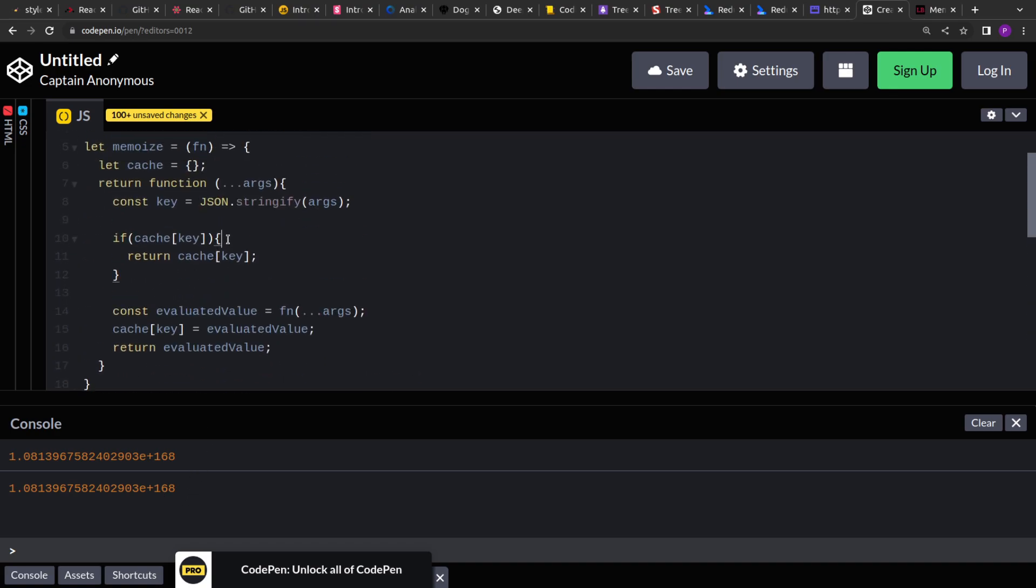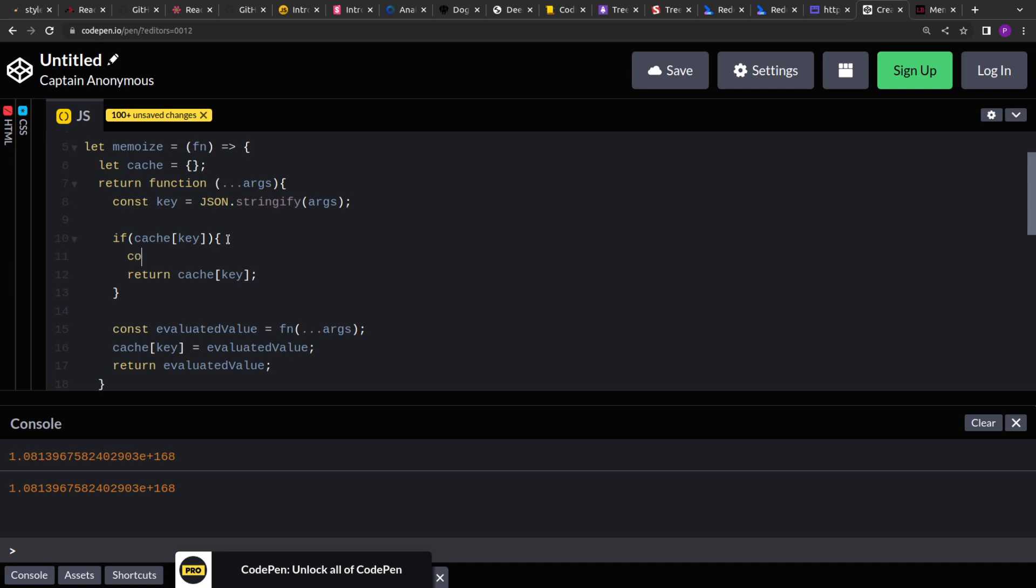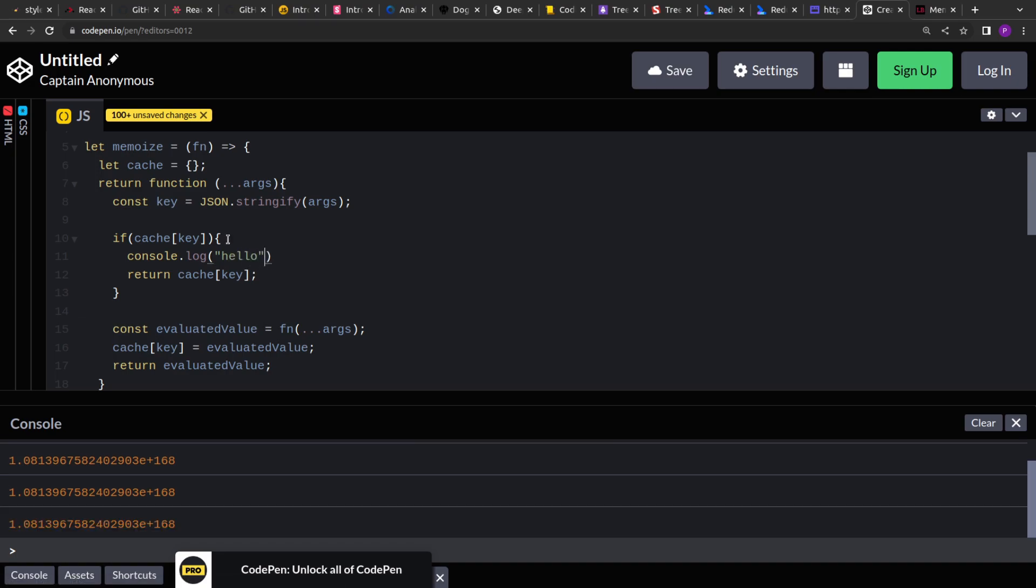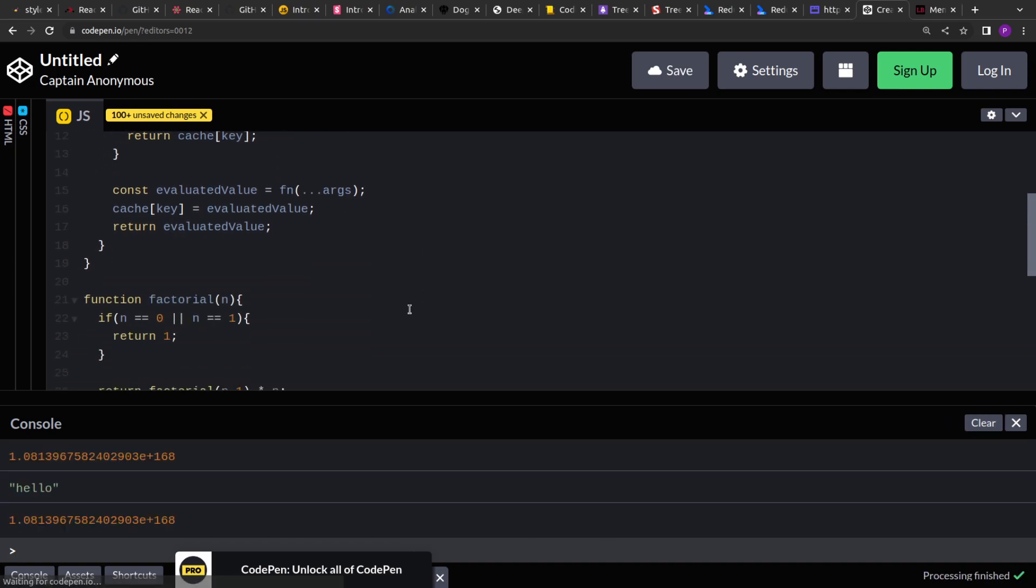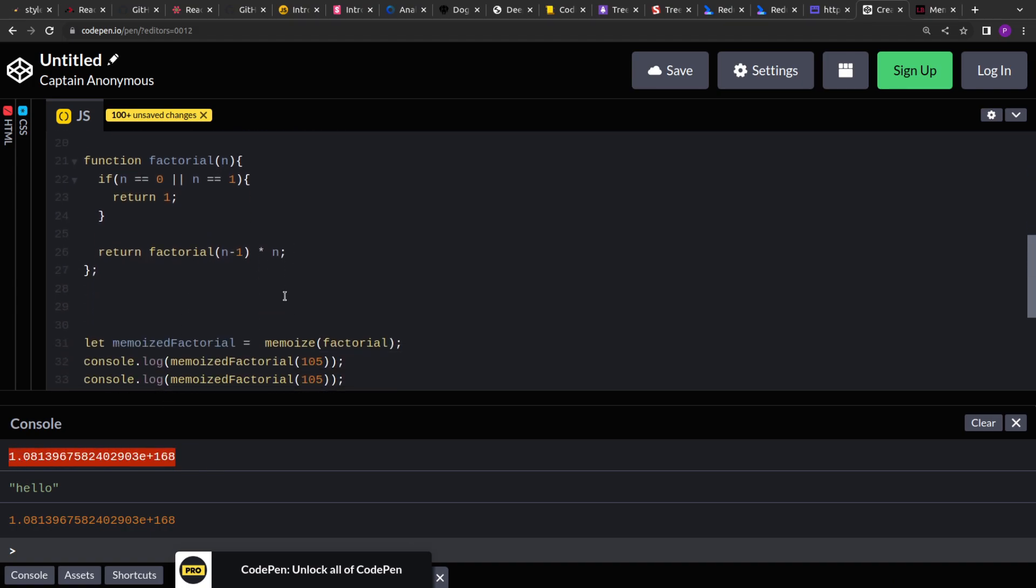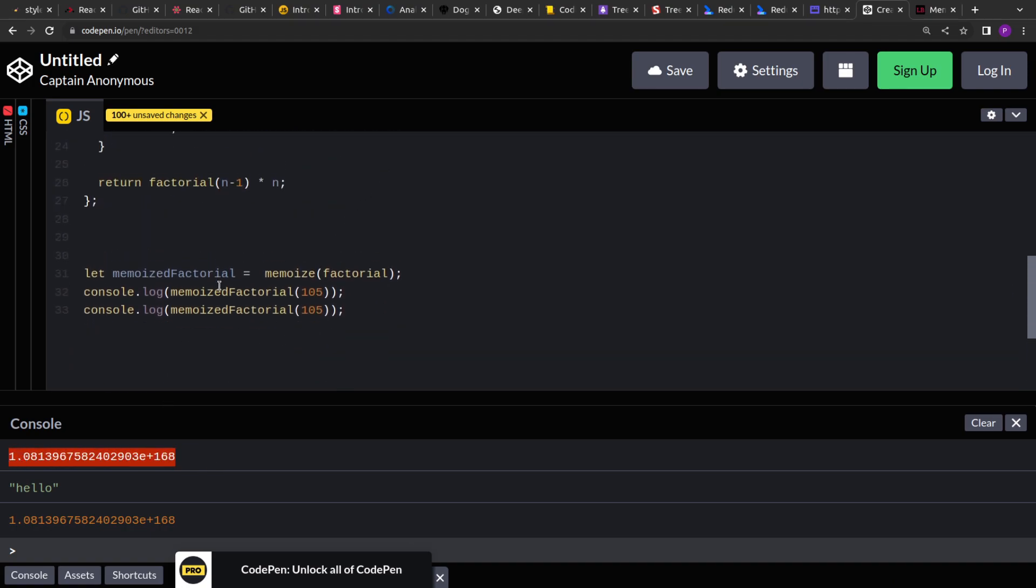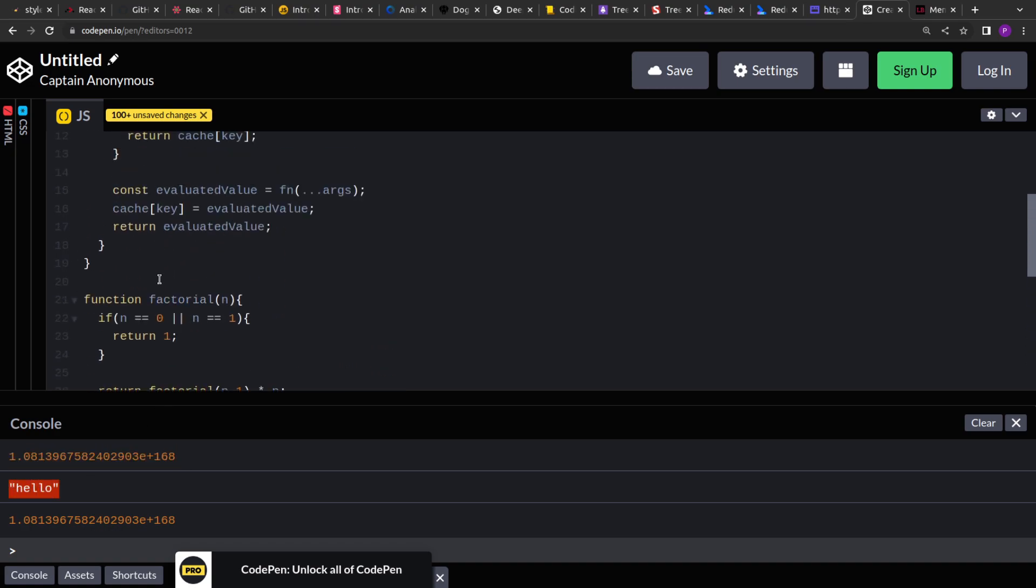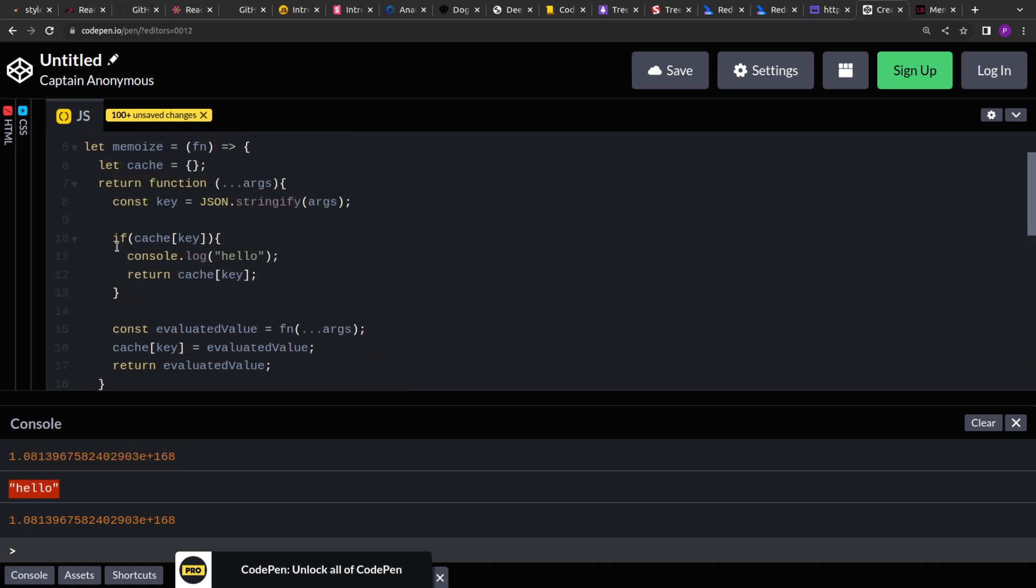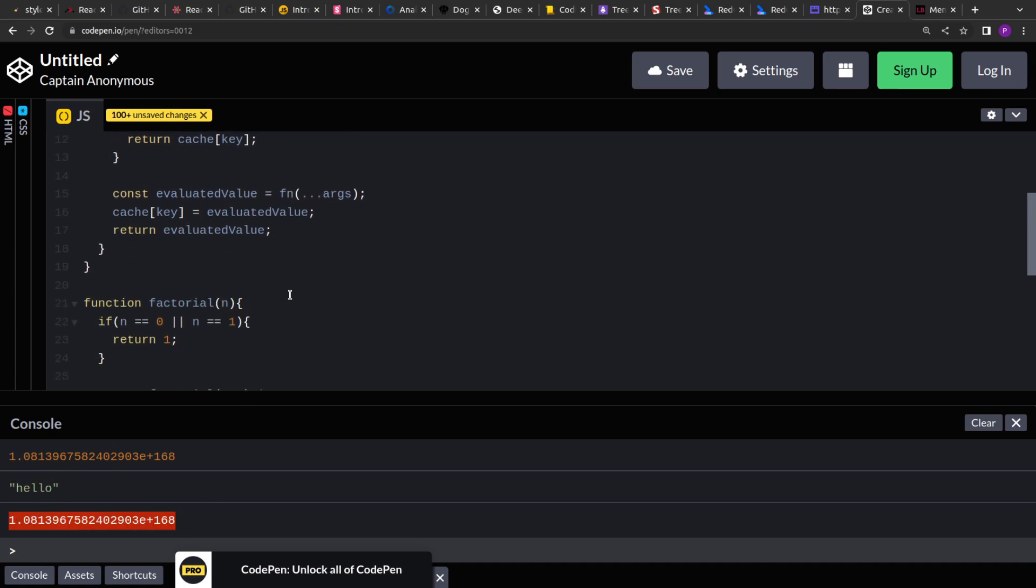Now let's go to the cache and add a console log just to test that if it is being invoked or not and how many times it's being invoked. So if you see, in the first call, it's doing the computation and after that it's storing the value. And for the second call, it's going to the if block because the cache is already present. It's printing the hello and then returning the result.